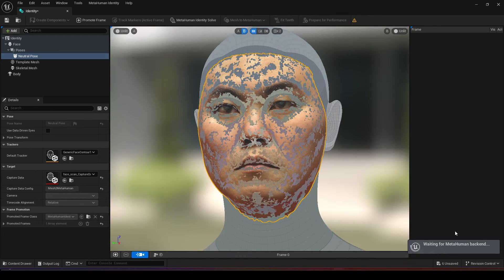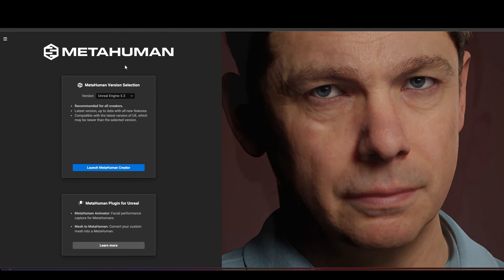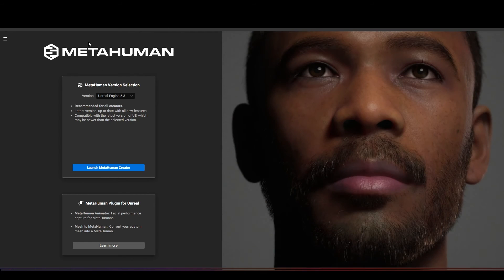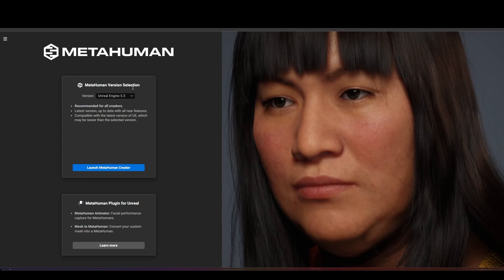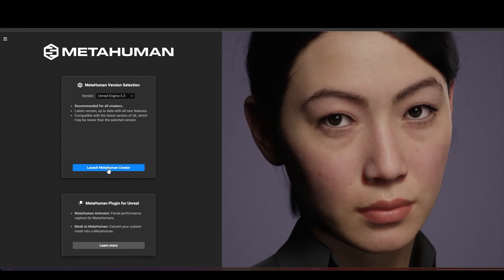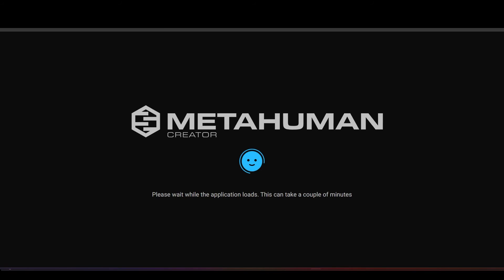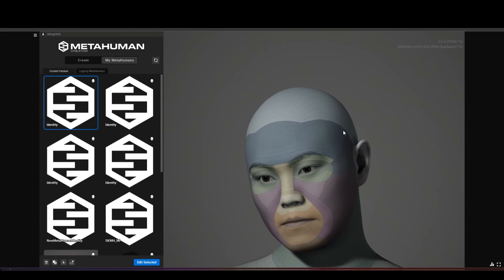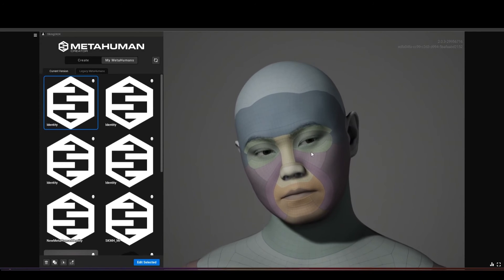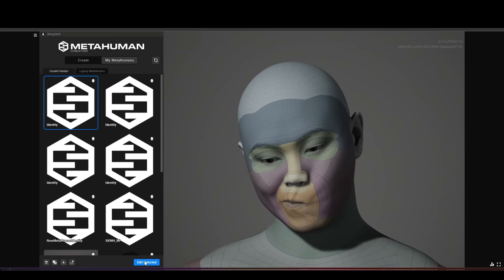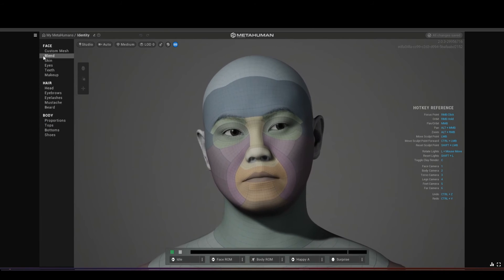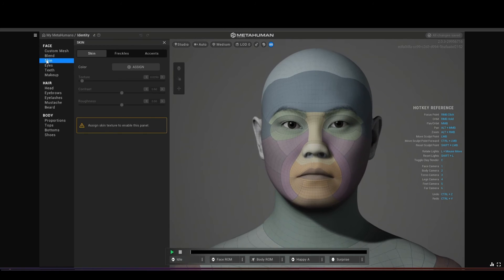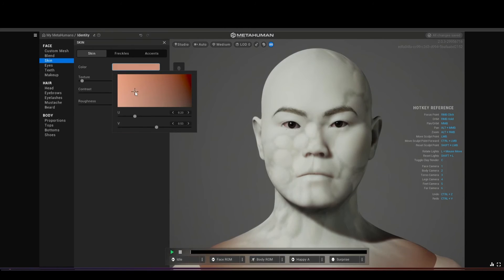The next step is to go to the MetaHuman Unreal Engine website. Over here you can select your Unreal Engine version and click launch. This will take a couple of minutes to load everything. Once it's done loading you will see your MetaHuman over here, the one you just created, and then click on edit selected.